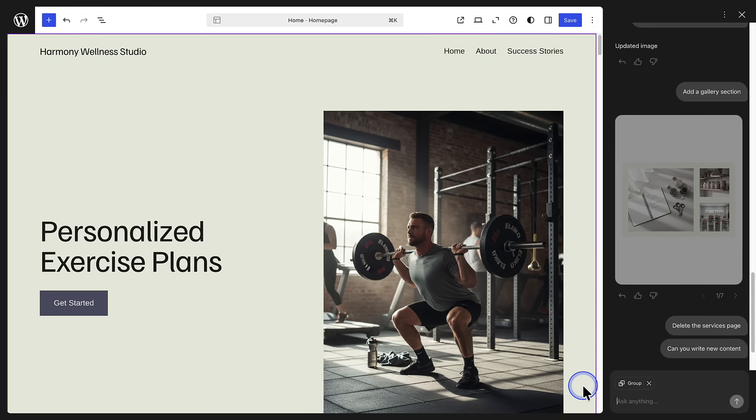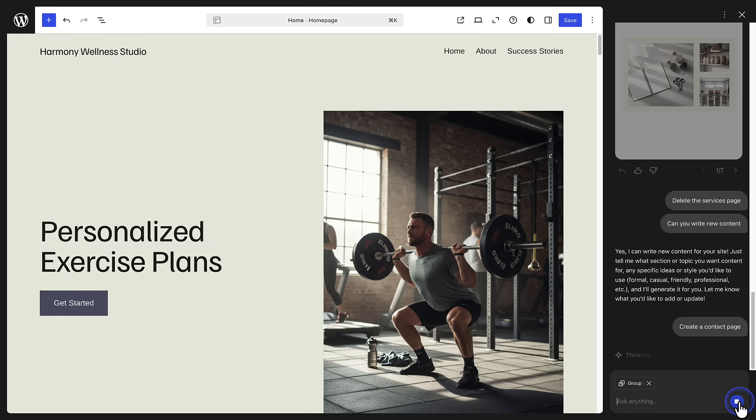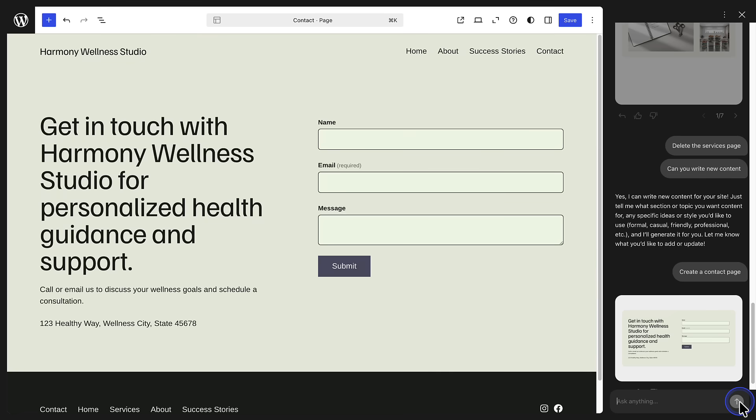You can also quickly use AI to add a new page to your site. In this case, a contact page. And you will see that it automatically got added to your navigation menu.